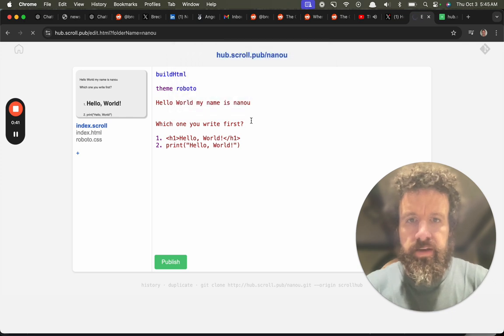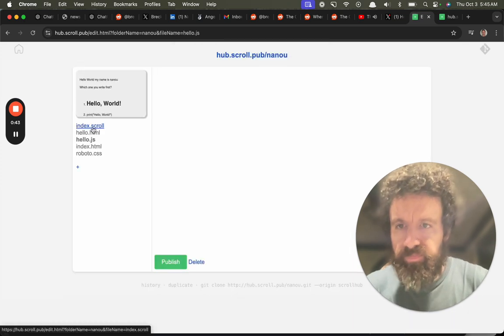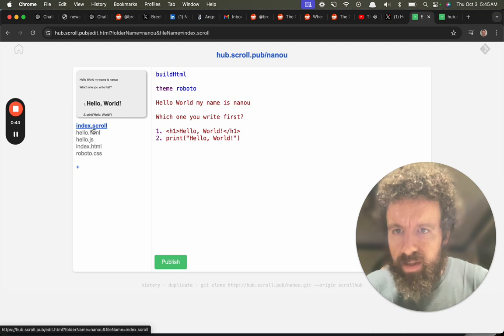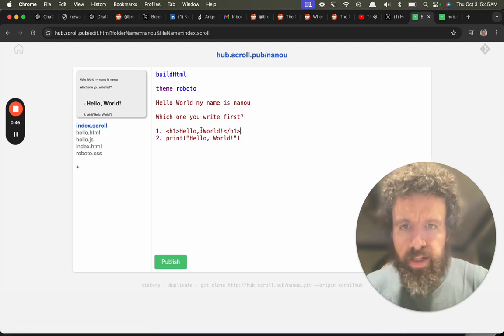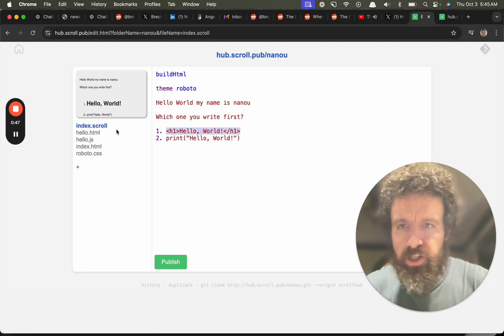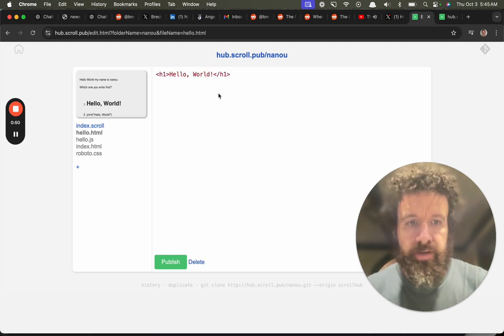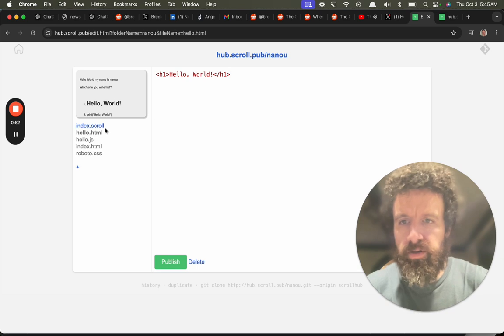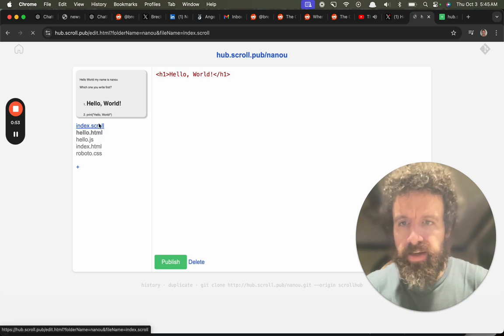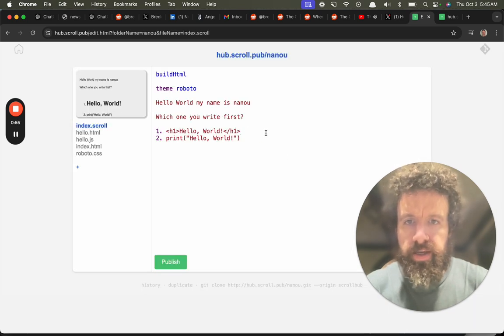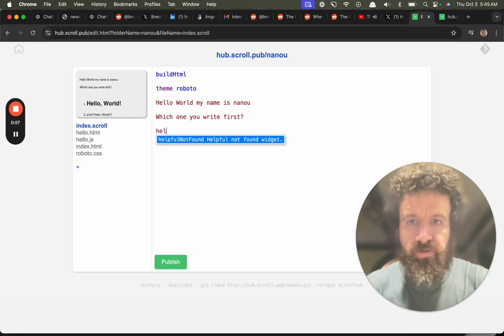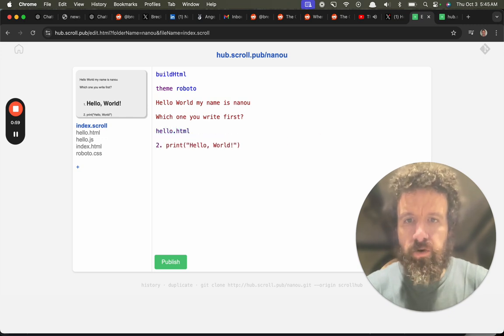And then let's do the one in HTML. Okay, hello.html. Hello world, okay. And now let's do the one. I'm going to include that now. I'm just going to write the file name. This is in scroll.